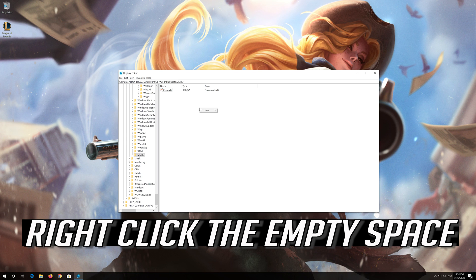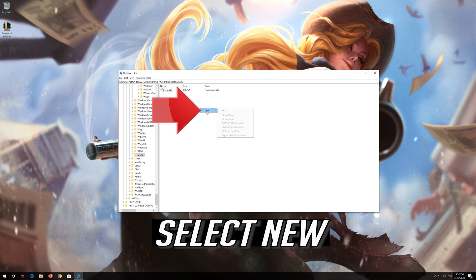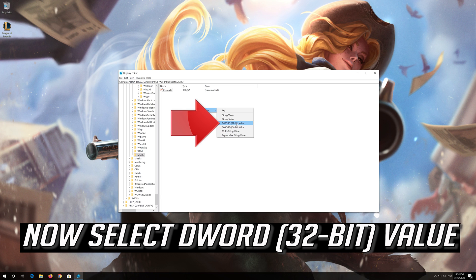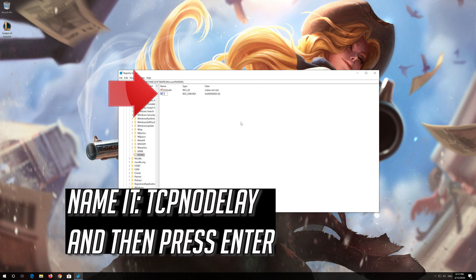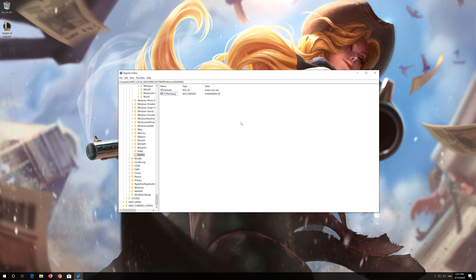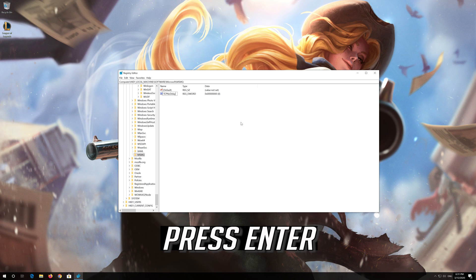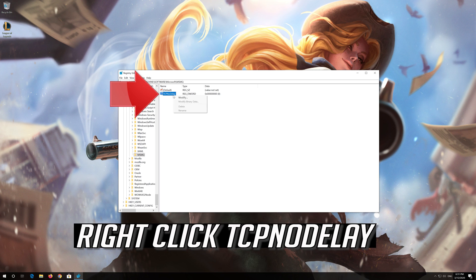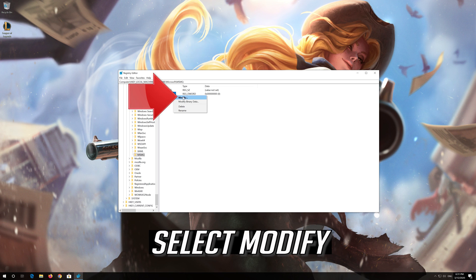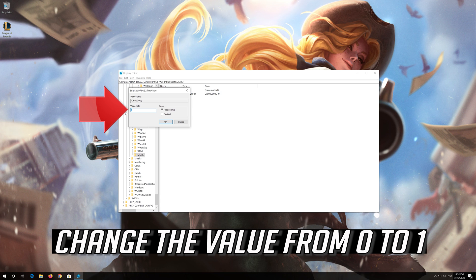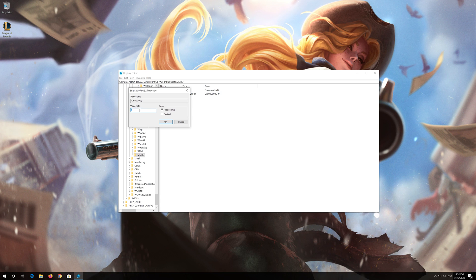Right-click the empty space, select New, and select DWORD 32-bit value. Name it TCPNoDelay and press Enter. Right-click TCPNoDelay, select Modify. Change the value from 0 to 1 and press OK.